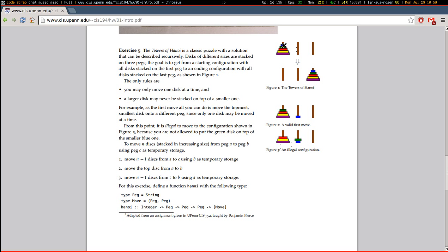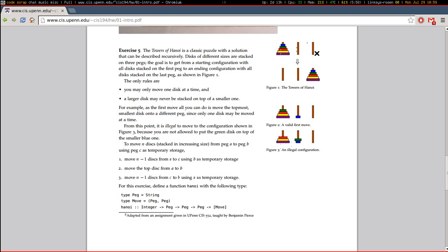then first you move the blue through yellow disks to the middle peg. And then you move the top disk from A to B, which is the purple disk, over here. And then finally you move the original blue through yellow disks from the middle peg, which is C, onto B.